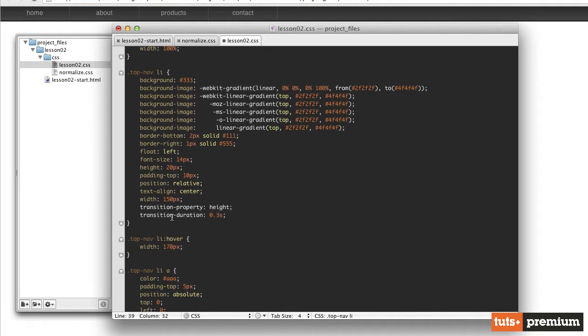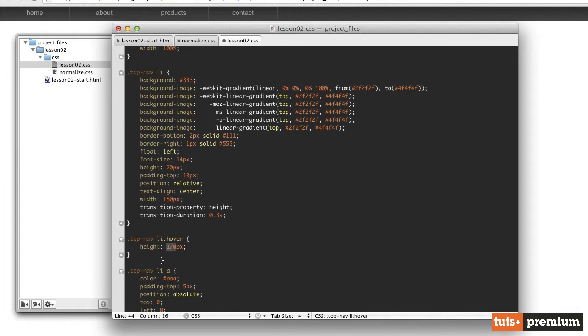I'm going to use that same transition duration. And then for our hover, we're going to change our height instead of our width. And let's change our height to 30 pixels. So we'll make it 10 pixels taller than it currently is.